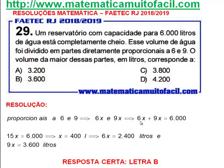E eu sei o seguinte: a soma dessas partes me dará 6.000 litros. 6x mais 9x, isso dá 6.000. 15x dá 6.000. x é 400 litros. Se x é 400 litros, a menor parte, 6x...